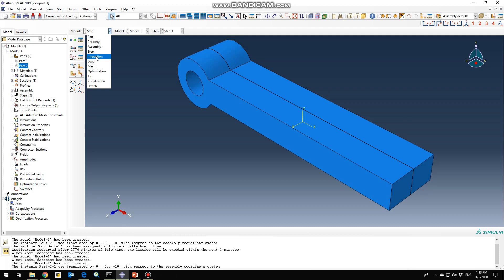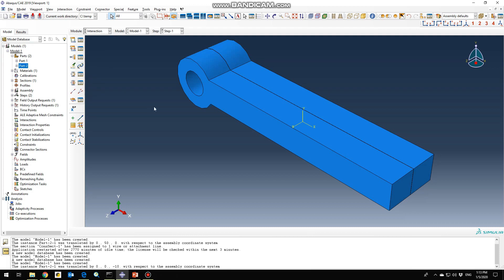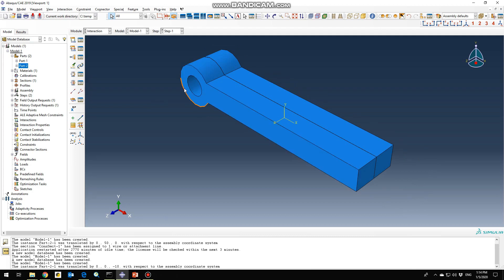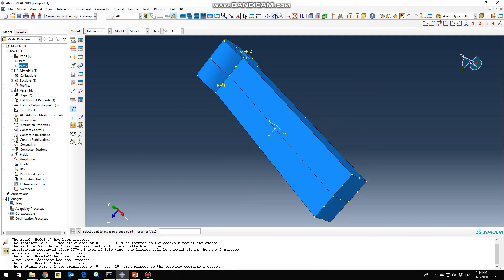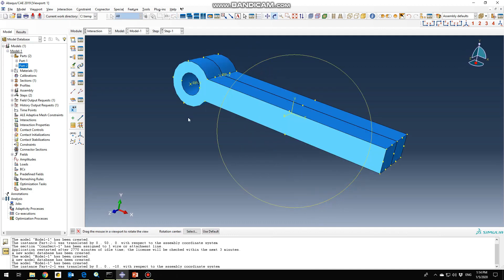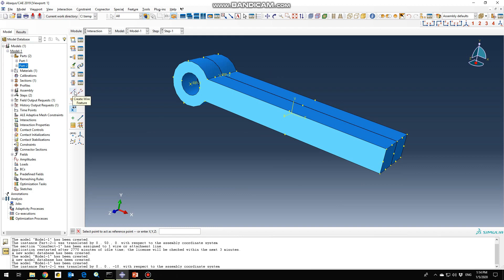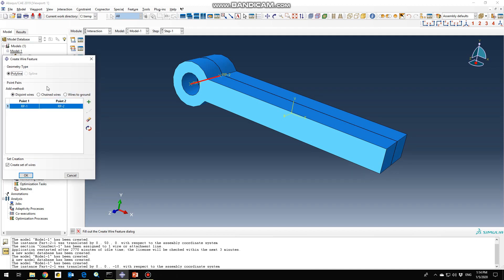Next, go to the interaction section. First, create two reference points for defining the rotation condition: go to Tools > Reference Point. Reference Point 1 would be here and Reference Point 2 would be here. Defining the reference points will help us define the rotation conditions. We need to create a wire feature between our two reference points — this is for defining the rotation condition in the hinge joint. Click OK.